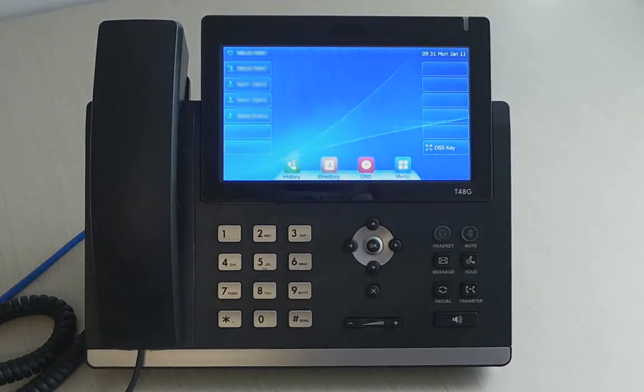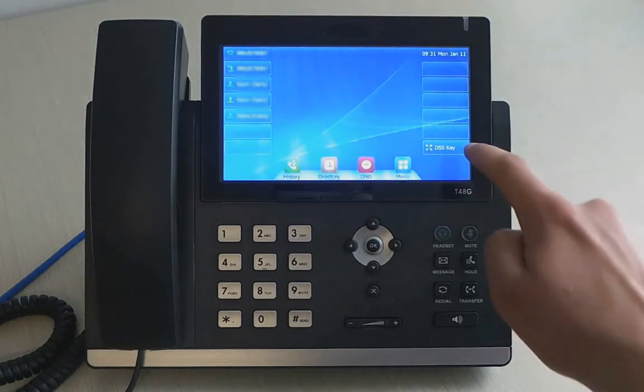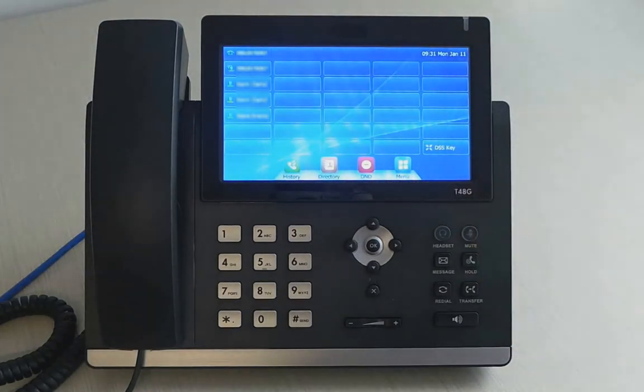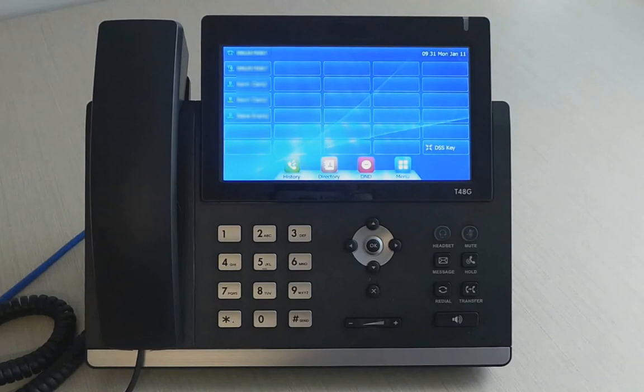If you have assigned more users than the home screen can display, simply press the DSS key to show more.